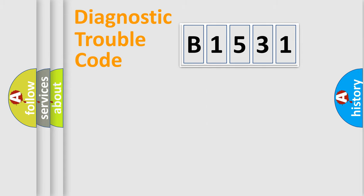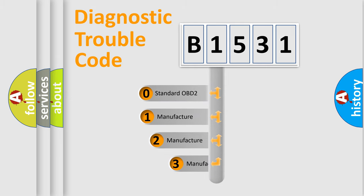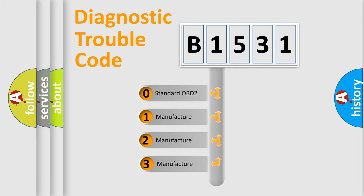Powertrain, Body, Chassis, and Network. This distribution is defined in the first character code.